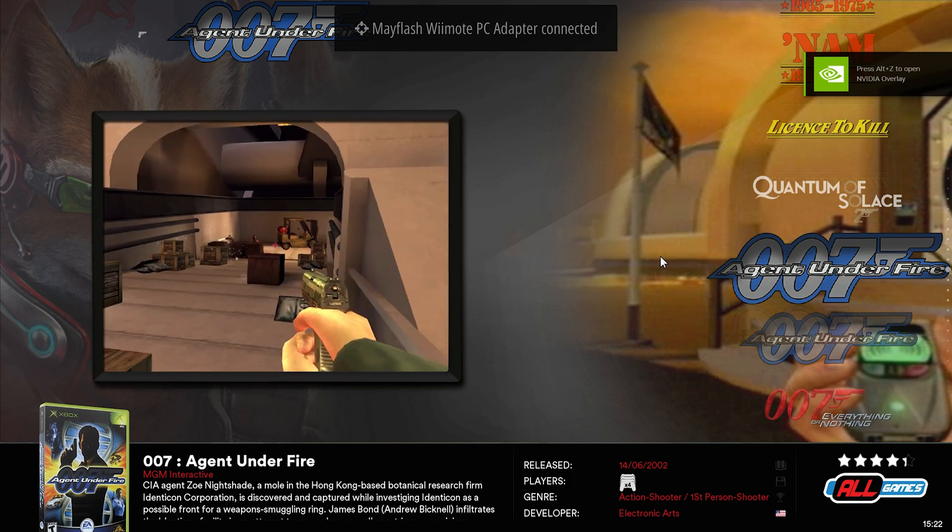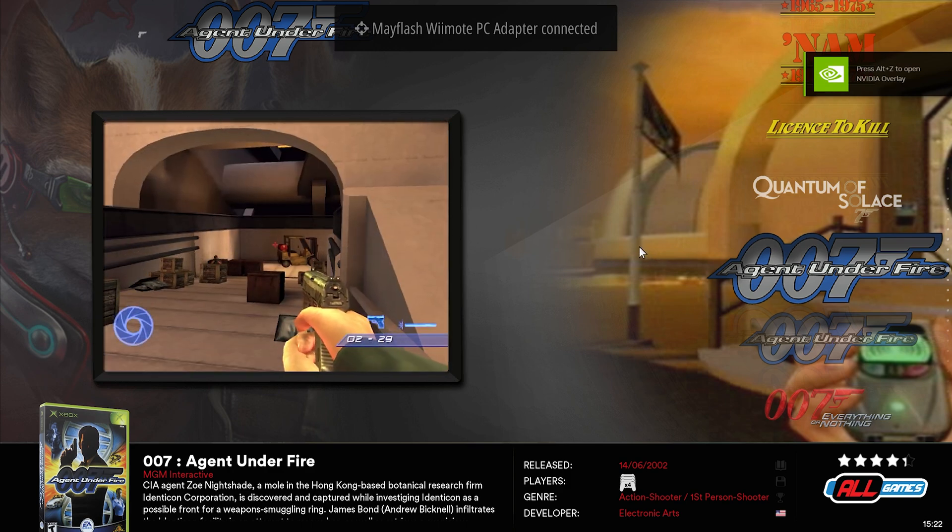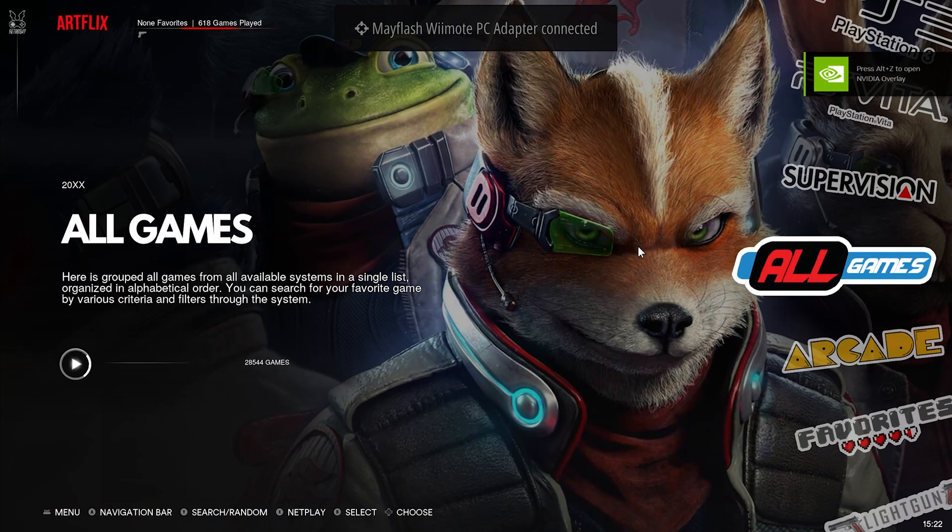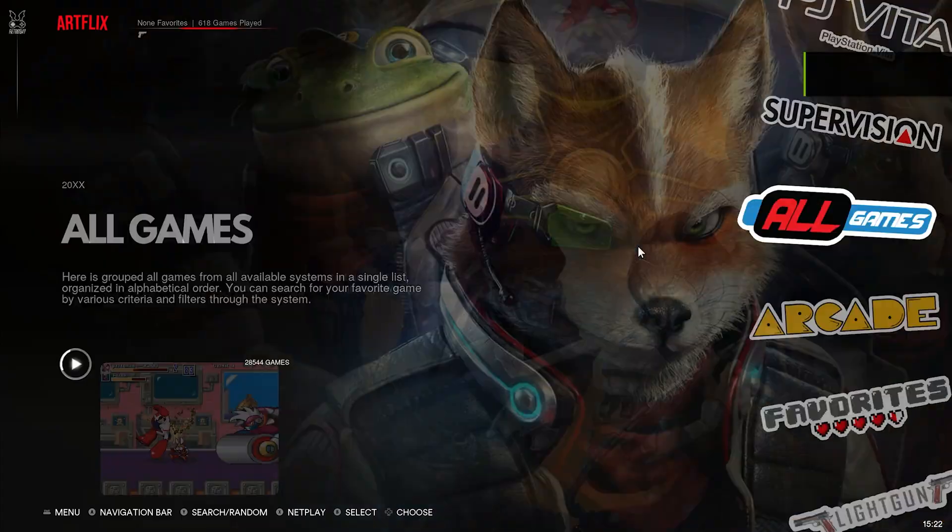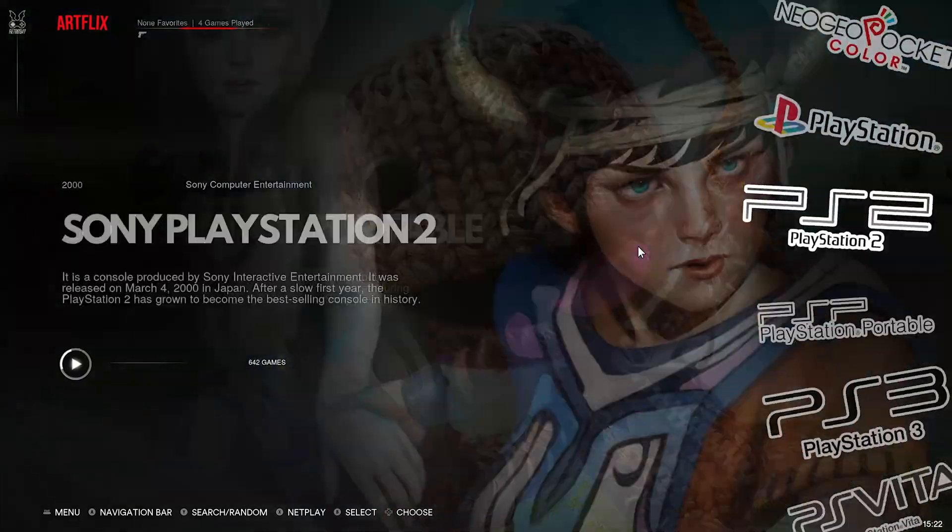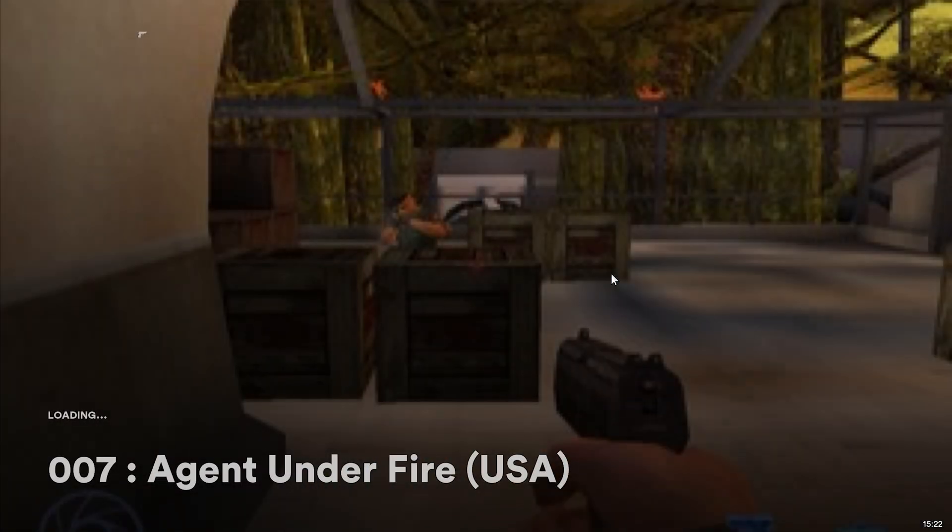Agent. Oh, I'm in there. I'm in the PS2. I'm in the Xbox. Hang on. Oh, I went to all games. So PlayStation 2, Agent Under Fire.